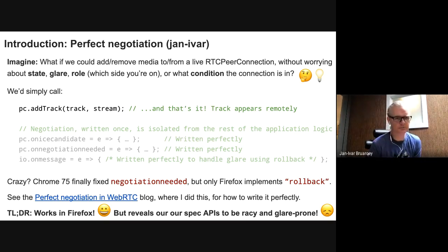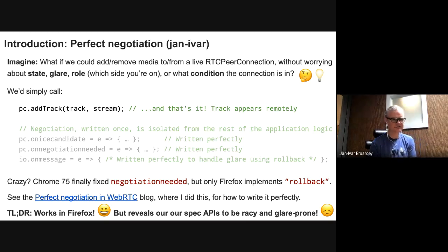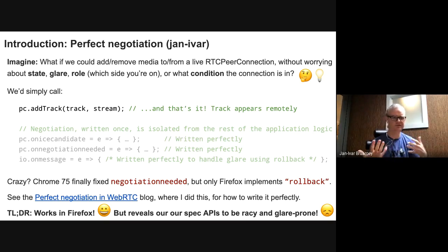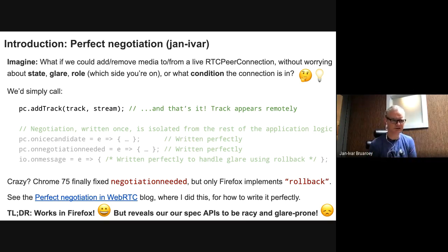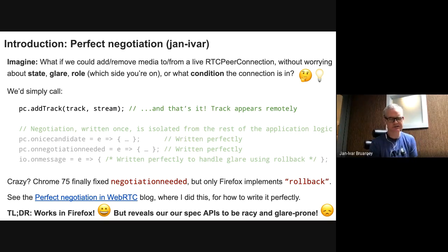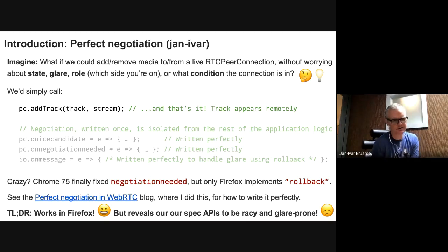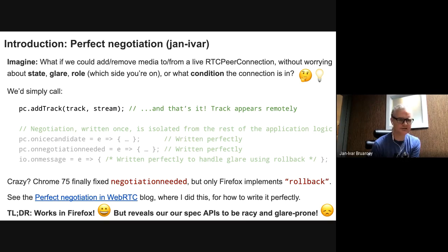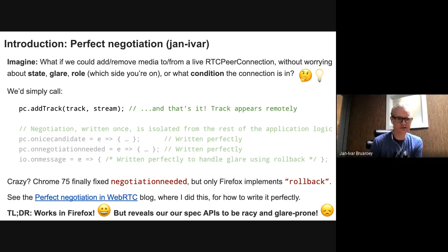Behind the scenes, negotiation is written once and it's isolated from the rest of your application logic, using onicecandidate, onnegotiationneeded, and your signaling onmessage. These are written perfectly, where onmessage is written to handle glare — meaning competing about sending an offer — handling glare using rollback. Chrome 75 now supports negotiation needed, though there were some bugs. Right now, Firefox is the only browser to implement rollback. You can see more on this in my blog post 'Perfect Negotiation in WebRTC'. The TLDR is that this works in Firefox, but reveals our spec APIs to be racy and glare-prone. That's what a lot of these issues are about — to fix our APIs.